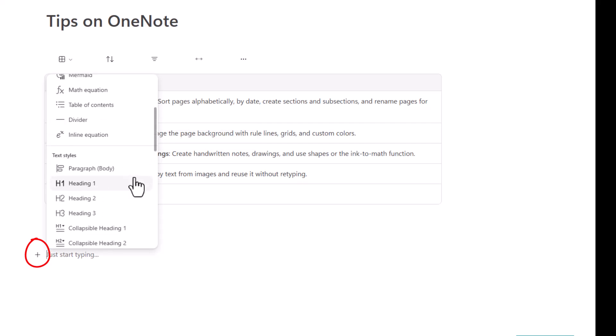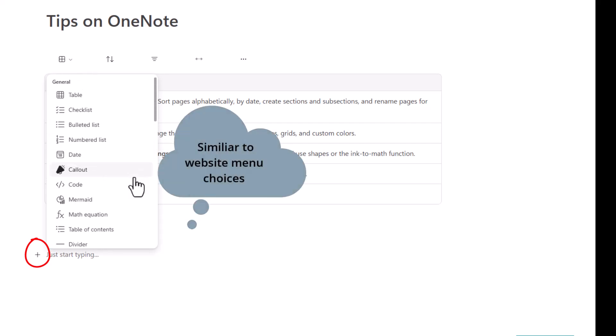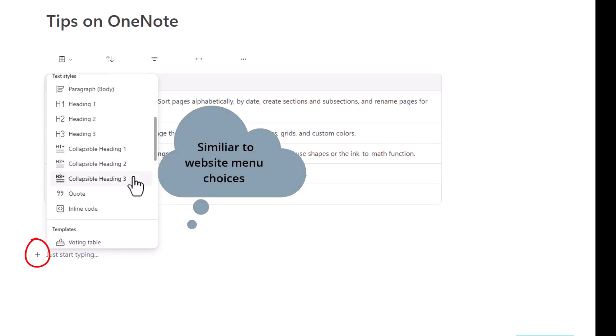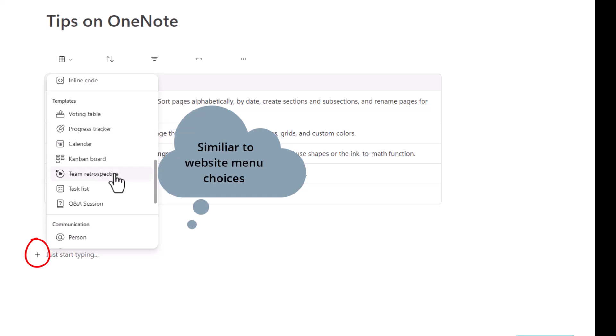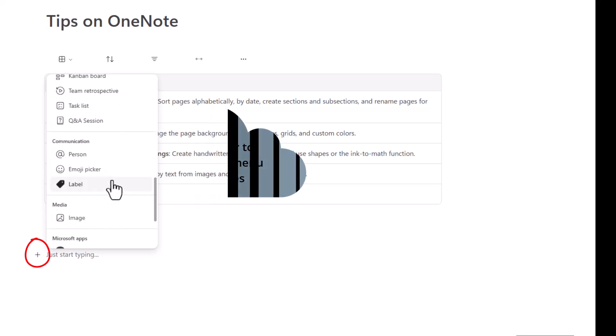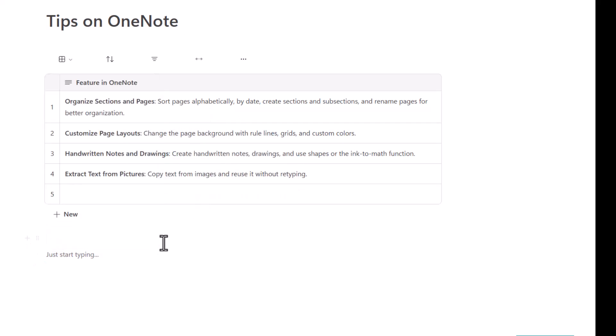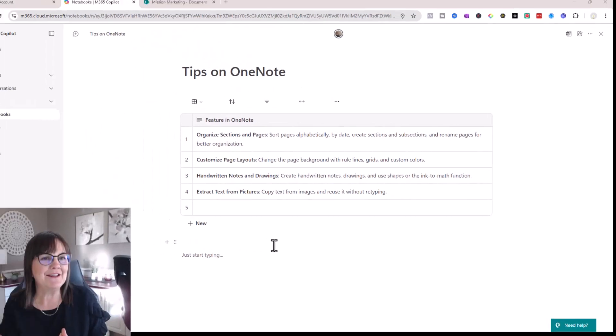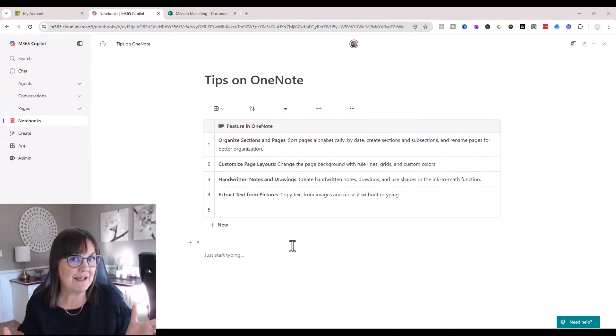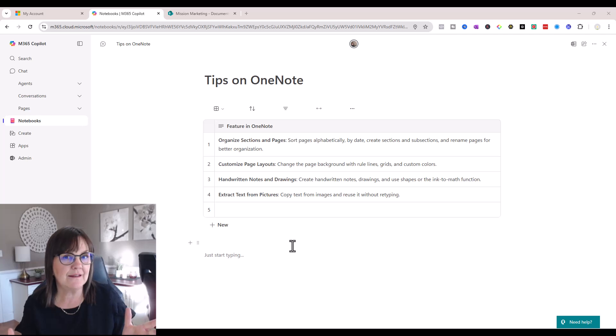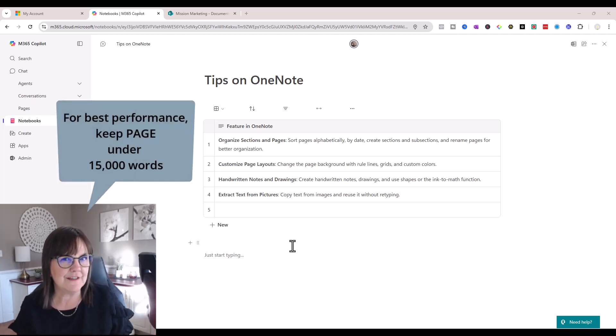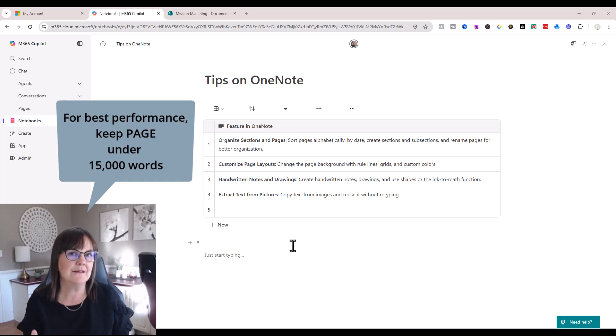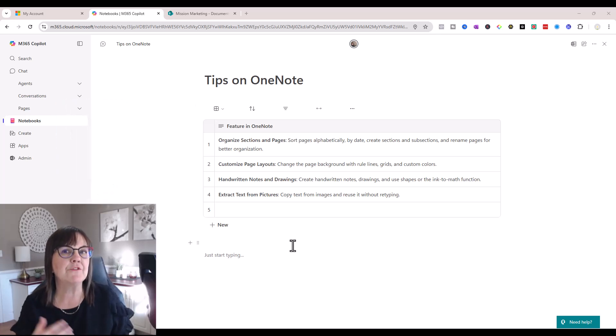So this kind of seems a bit like a website page to me. There's a lot of options for what I can add into my page. I just looked up what the limits to a Copilot page is and it suggests that there is no limits but in practicality you want to have it less than 15,000 words so that the AI can read through it quickly.